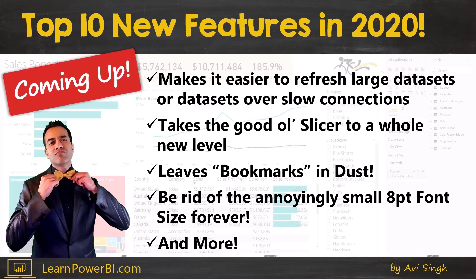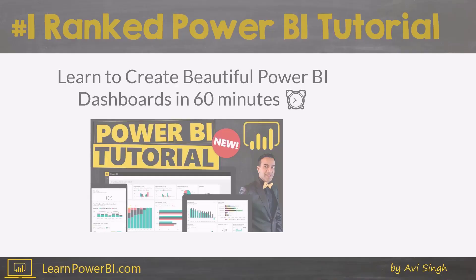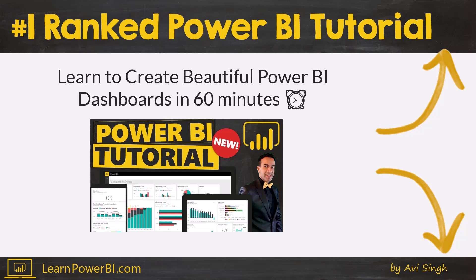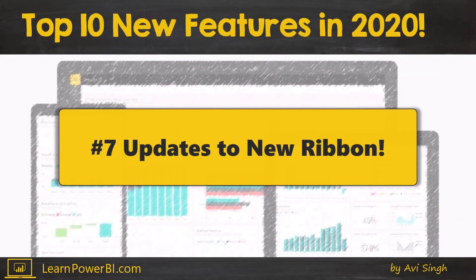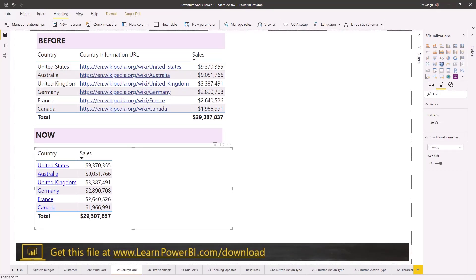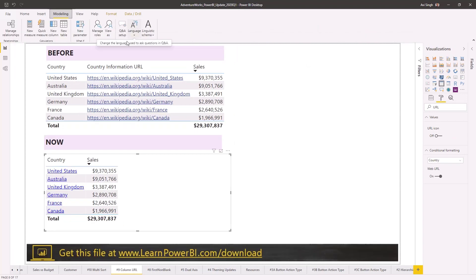Number 7 is updates to the new ribbon. The actual updates are pretty minor, but the new ribbon is great. The updates are mostly around small icons making it similar to the Excel interface, and there's also keyboard navigation so you can navigate through the ribbon with keyboard keys, making it more accessible. Overall, they're making it pretty similar to Excel, which makes it easier to go back and forth across tools.